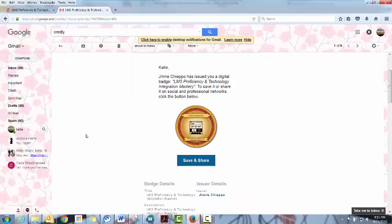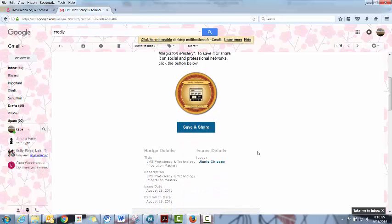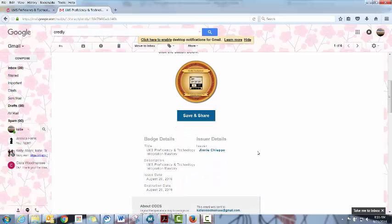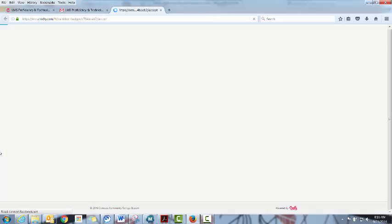Dear Katie, Jeanne Chieppo has issued a digital badge for the LMS proficiency and technology integration mastery. To save it or share it on social and professional networks, click the button below. And this is the part we want to be sure that students understand because it's the part that will actually help them get jobs. So they'll click on the save and share. They will need to sign in. I'm already signed in as myself here.